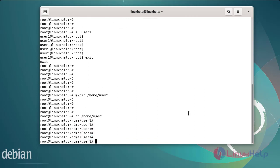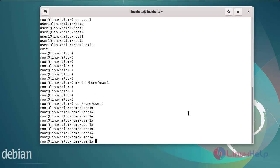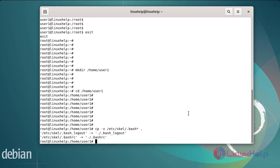After changing the directory, now copy the bash file to the current user1 directory using the following commands. Finally, I am switching over to user1 using the following commands.